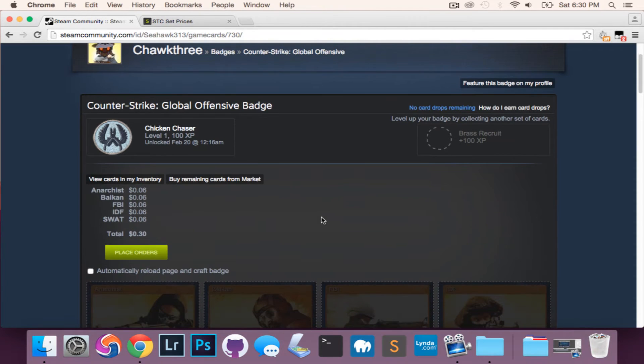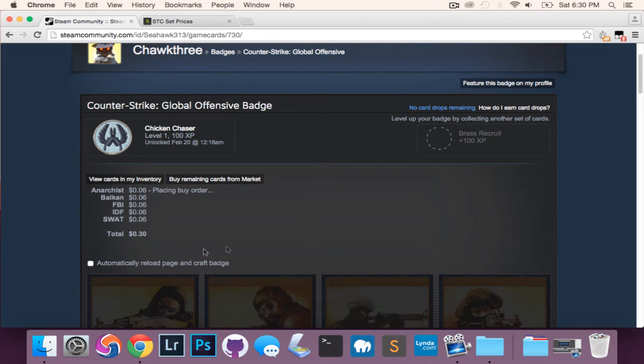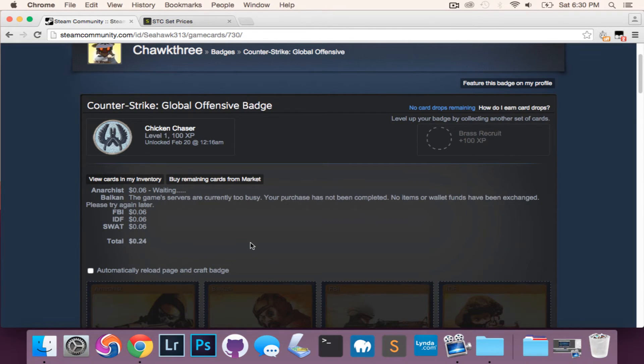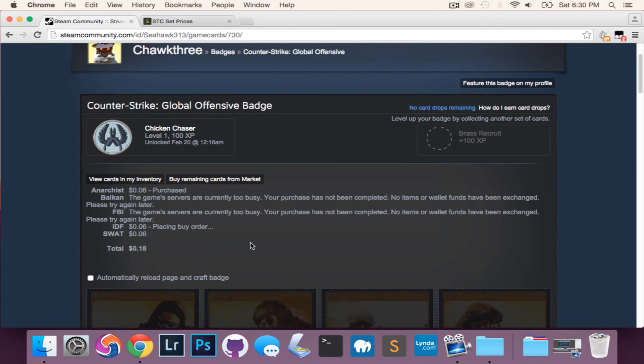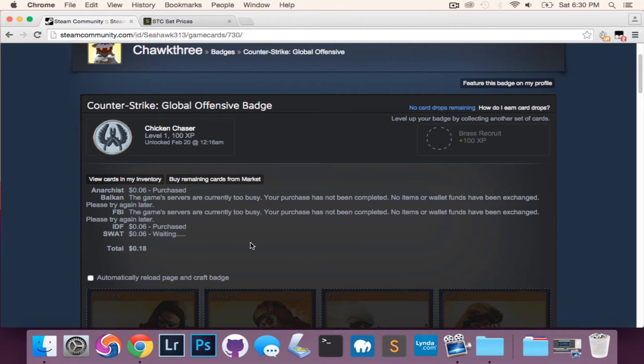Then you're going to hit the buy remaining cards from market. The script will run through, give you a total price, and then you place your order and it'll go through each card and hopefully successfully complete the transaction.